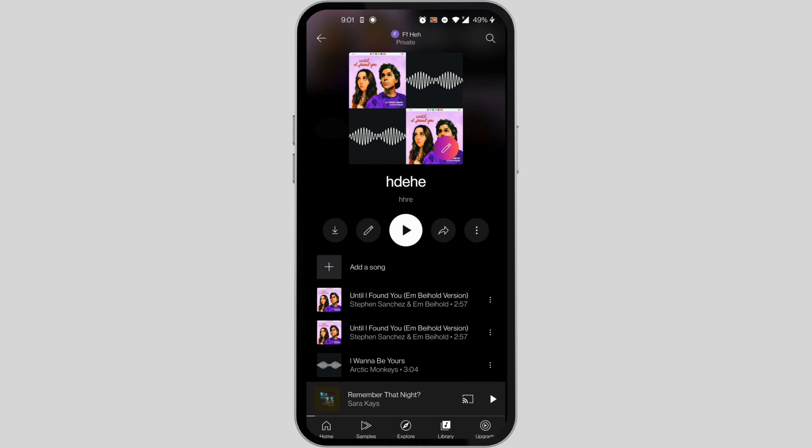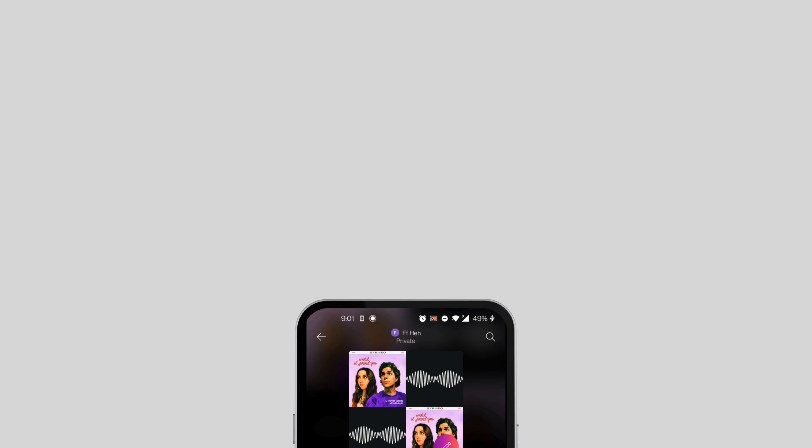Only if you have premium. And that's how you download music on YouTube Music for offline playback.